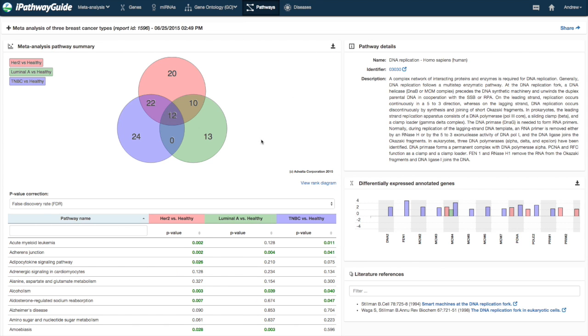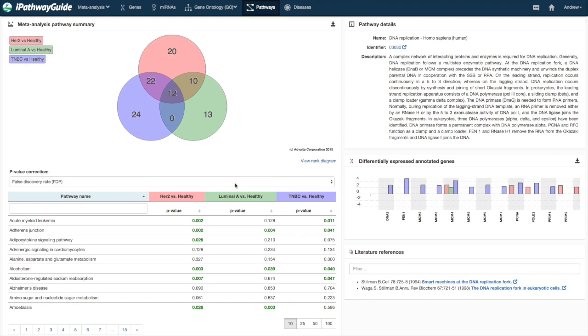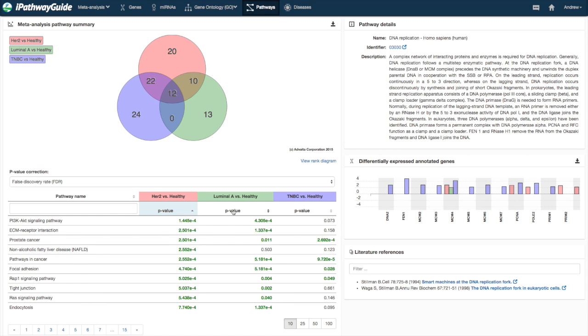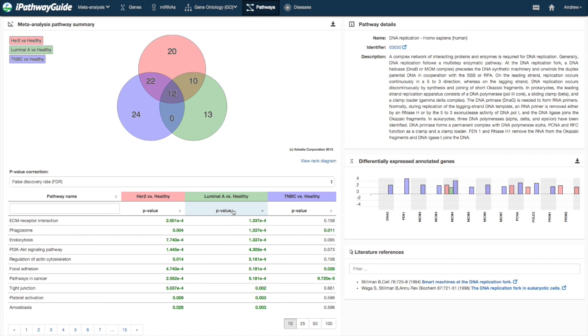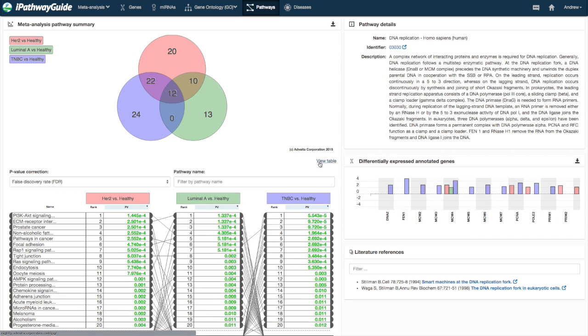Below the Venn diagram is a table that can be sorted and searched. The default view for the table is a simple list ordered by p-value or fold change. An alternative rank-based layout is also available which may help assess relative importance of entities between the contrasts.